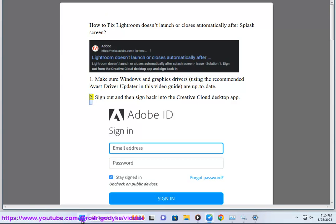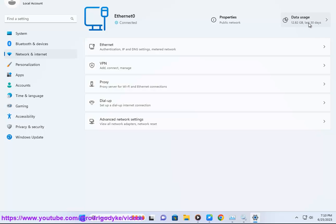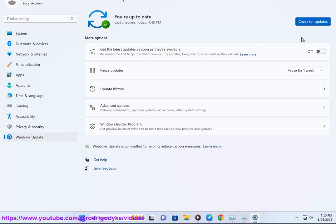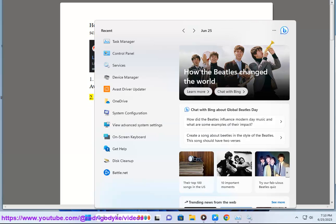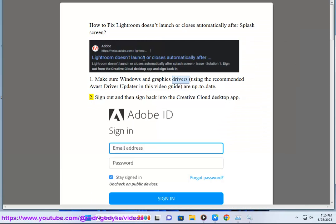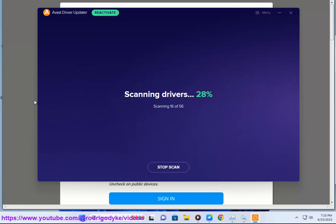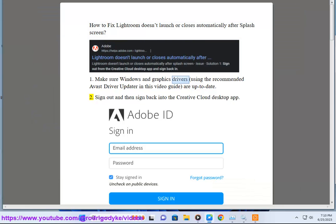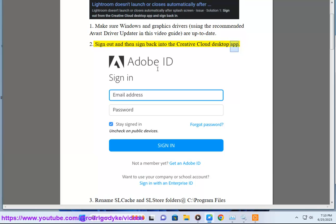2. Sign out and then sign back into the Creative Cloud desktop app.